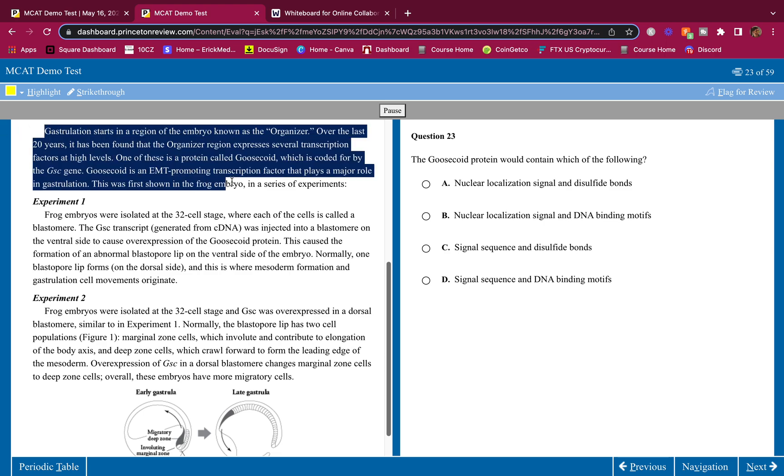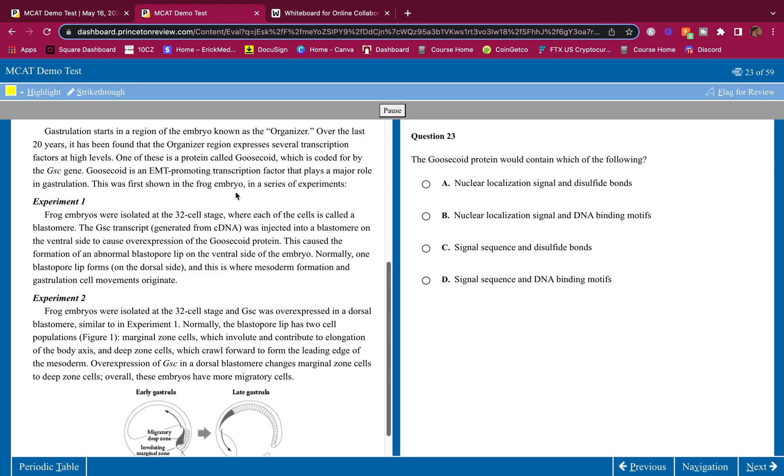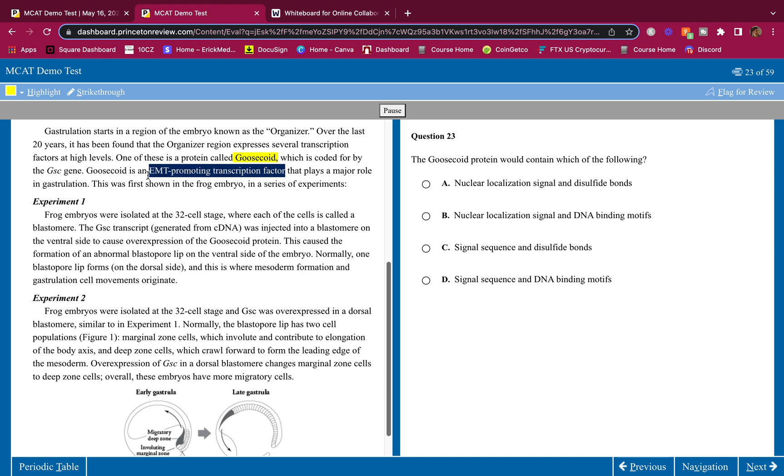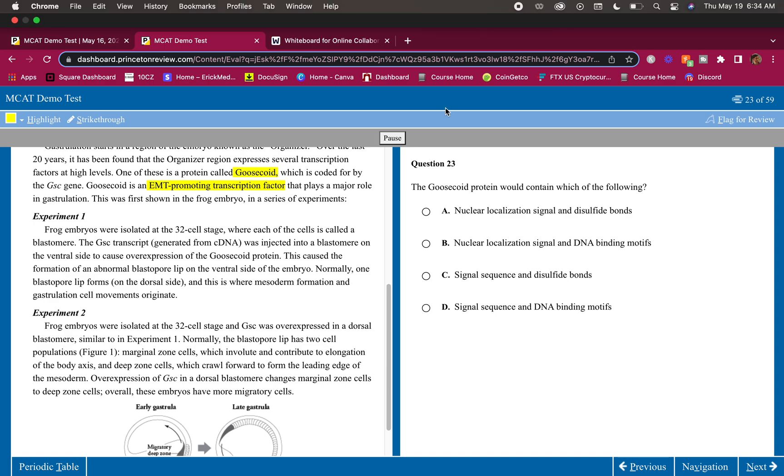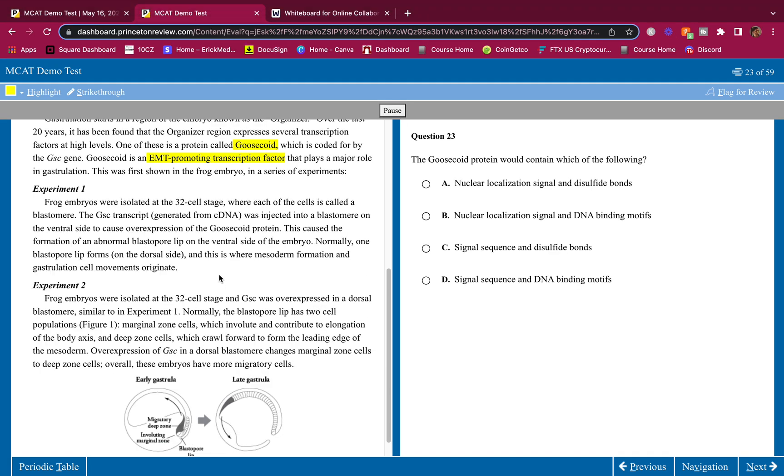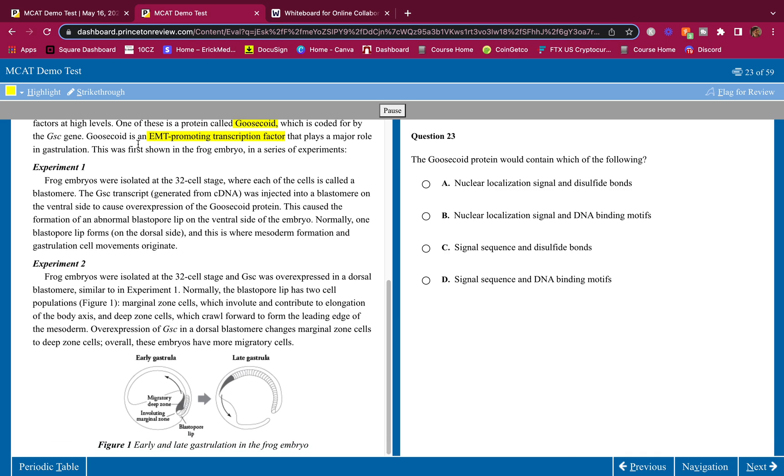Let's keep going. Gastrulation starts in a region of the embryo known as the organizer. All right, whenever I see something coming up, it tells me some new information that I've never seen before. I zone in on the details. Over the last 20 years, it has been found that the organizer region expresses several transcription factors at high levels. One of these is a protein called goosicoid. Goosicoid, that's a transcription factor, which is coded for by the gsc gene. Goosicoid is an EMT-promoting transcription factor that plays a major role in gastrulation. All right, goosicoid is an EMT-promoting transcription factor, guys. That's how it is, that's what it does.